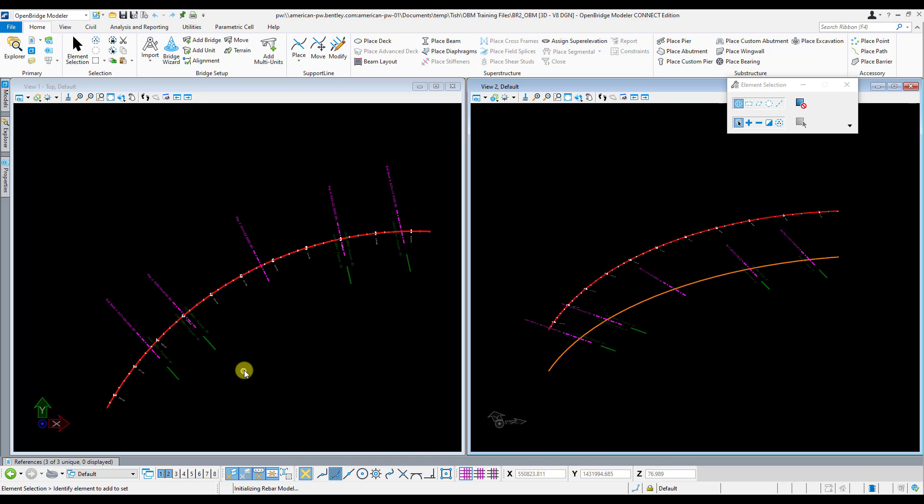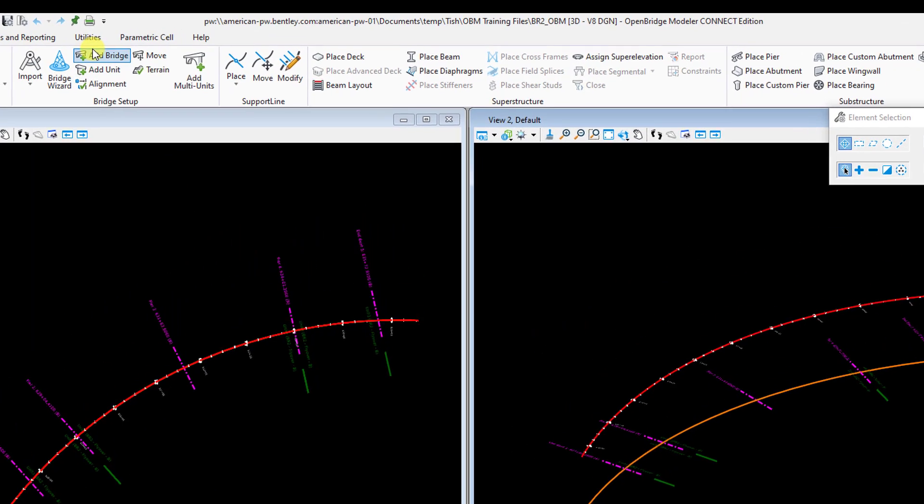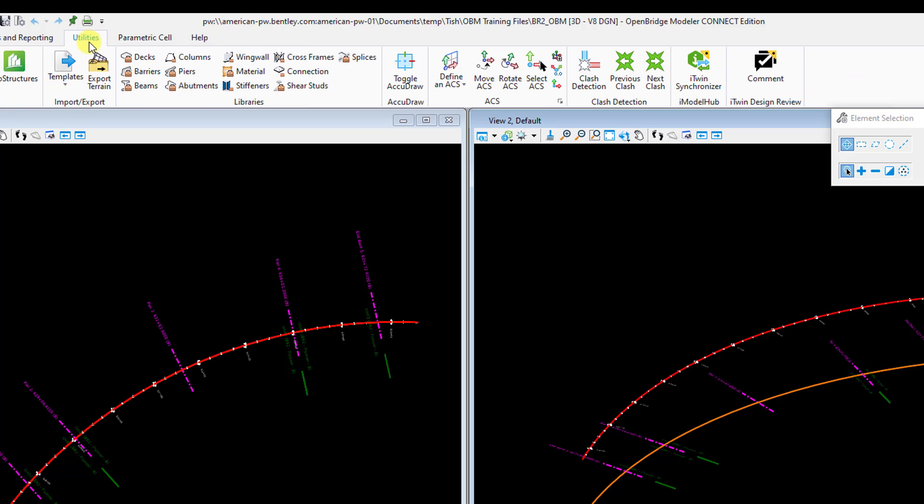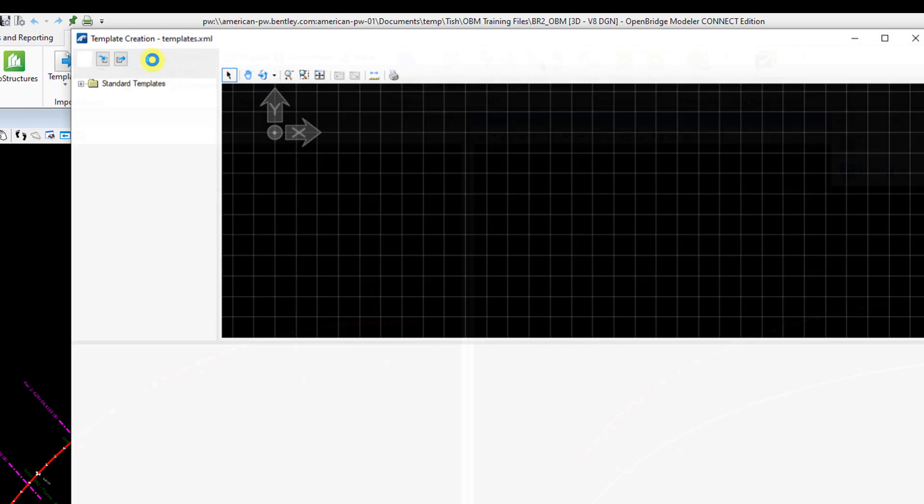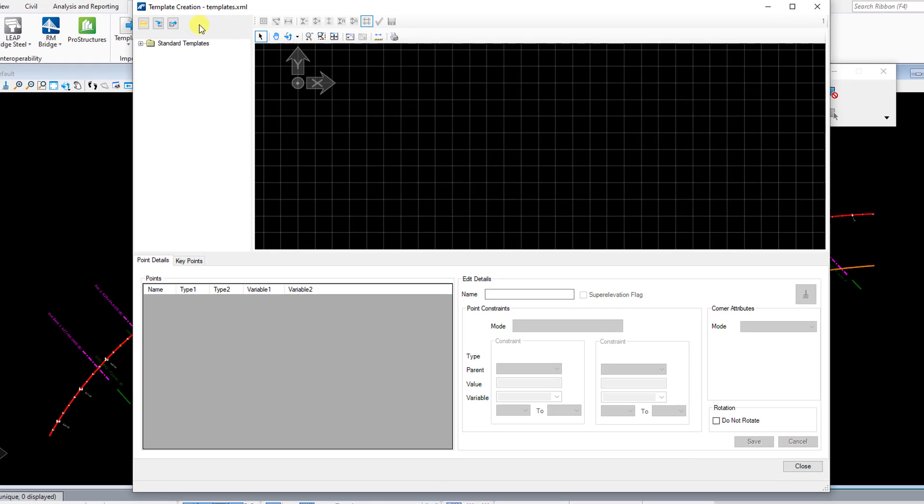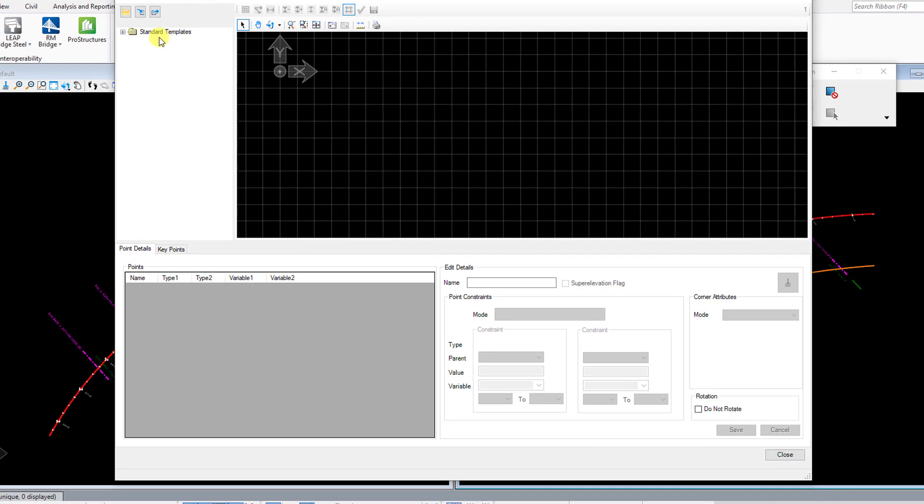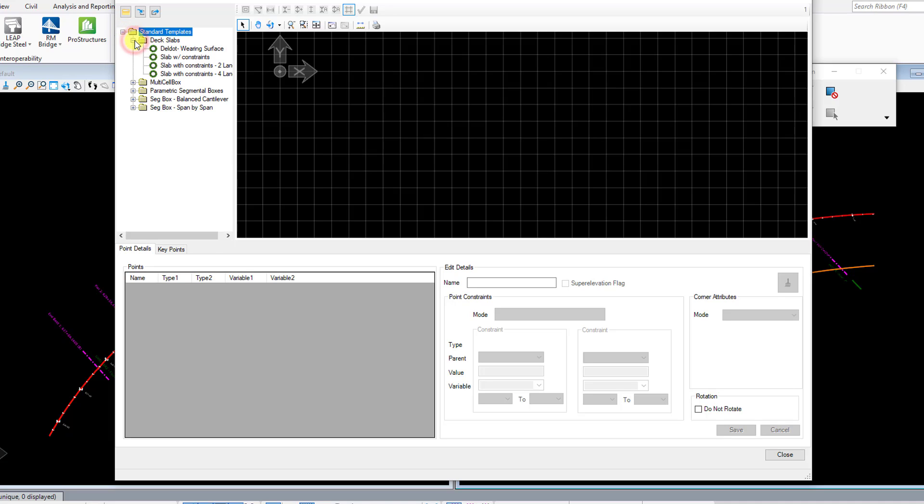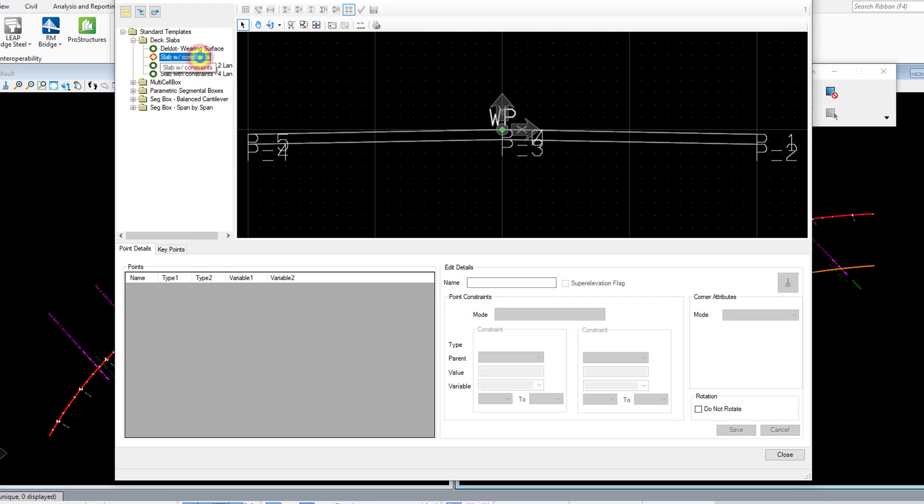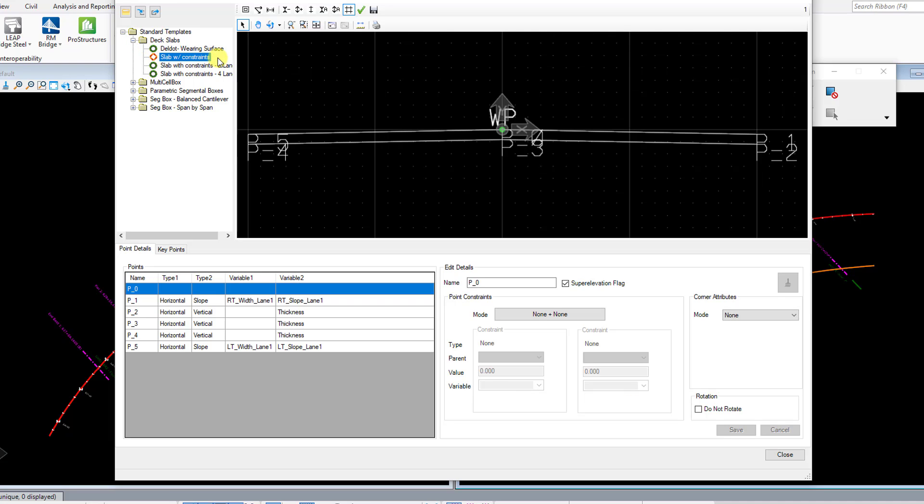To start off with, we'll go to the Utilities tab and then click on Decks, and that'll bring up your template creation dialog here. I'm just going to drop down the standard templates list here, and it's a normal deck, so I'm going to go to DecksLabs, and SlabWidth Constraints is a pretty good one to start with. That'll be applicable to most of our cases and most of our bridges.